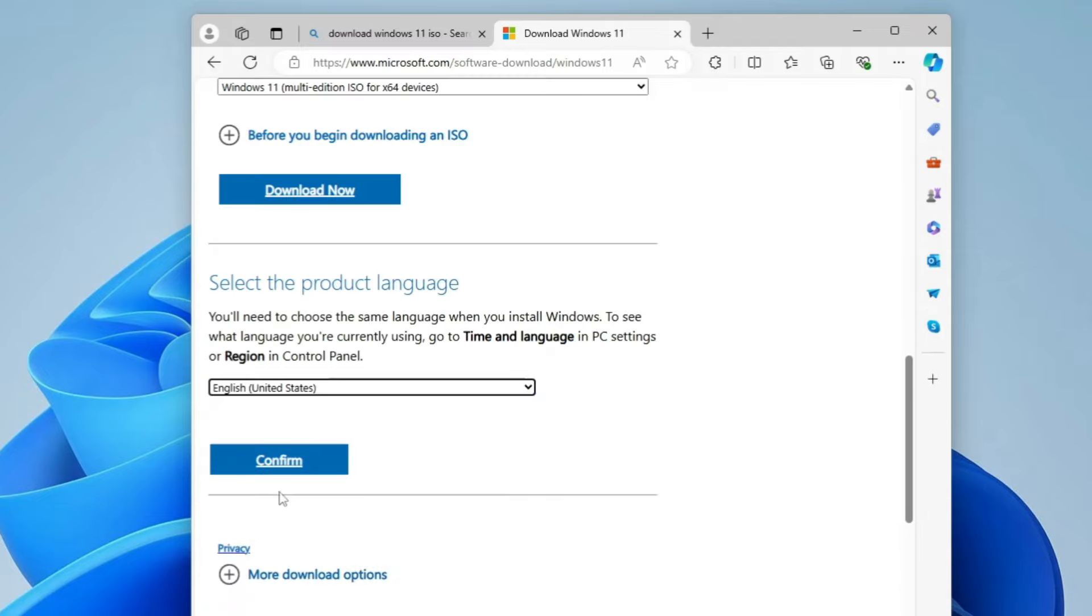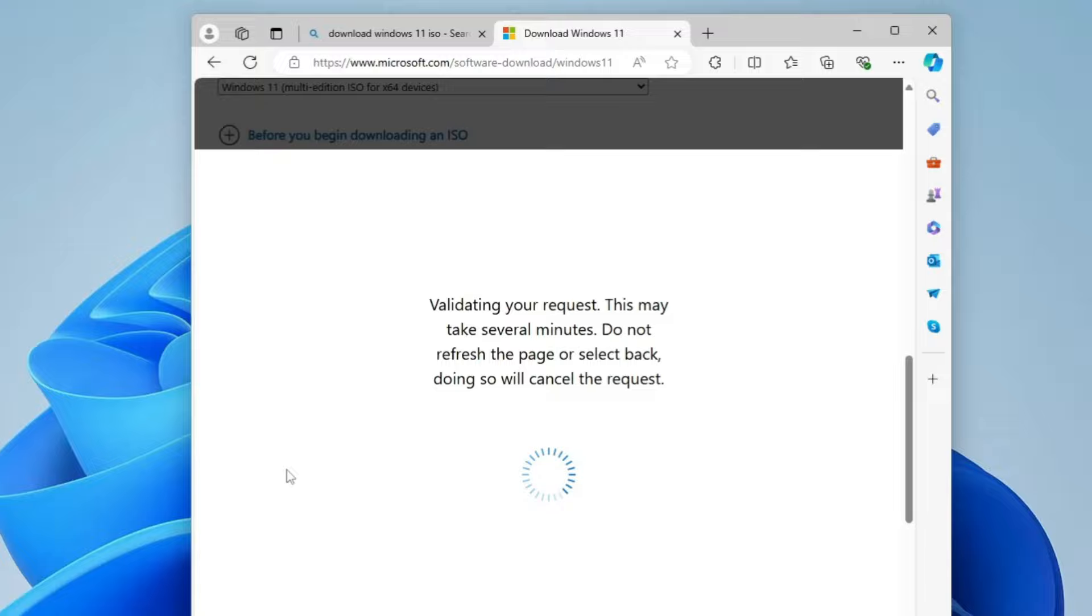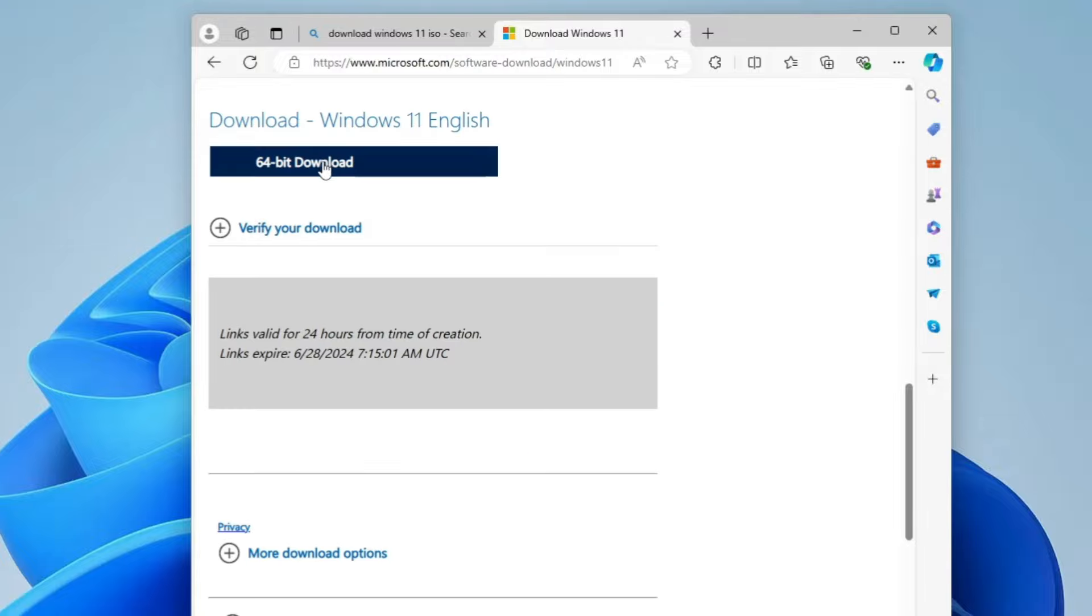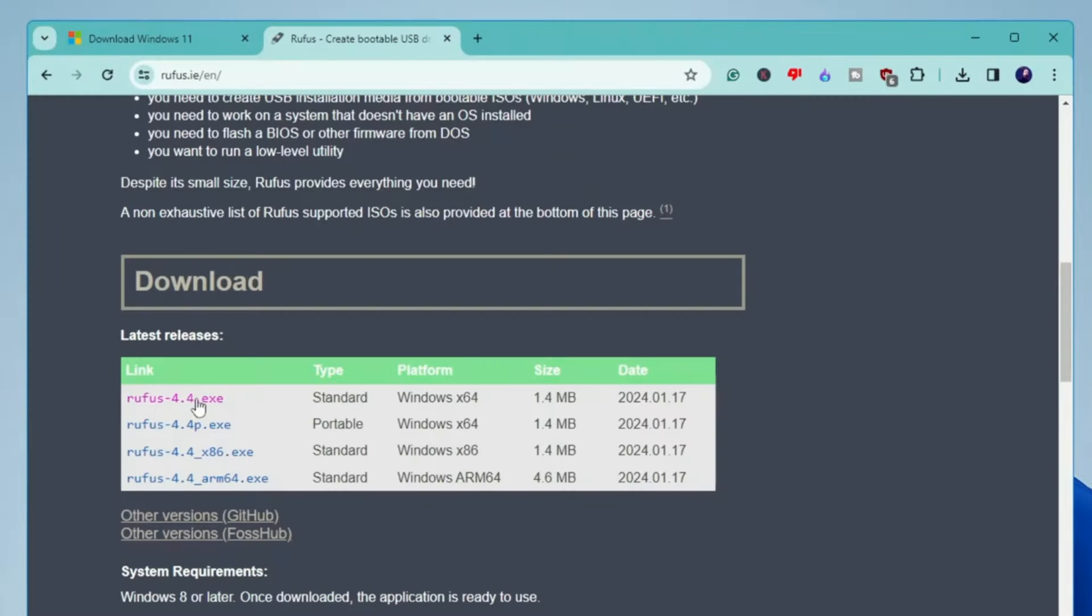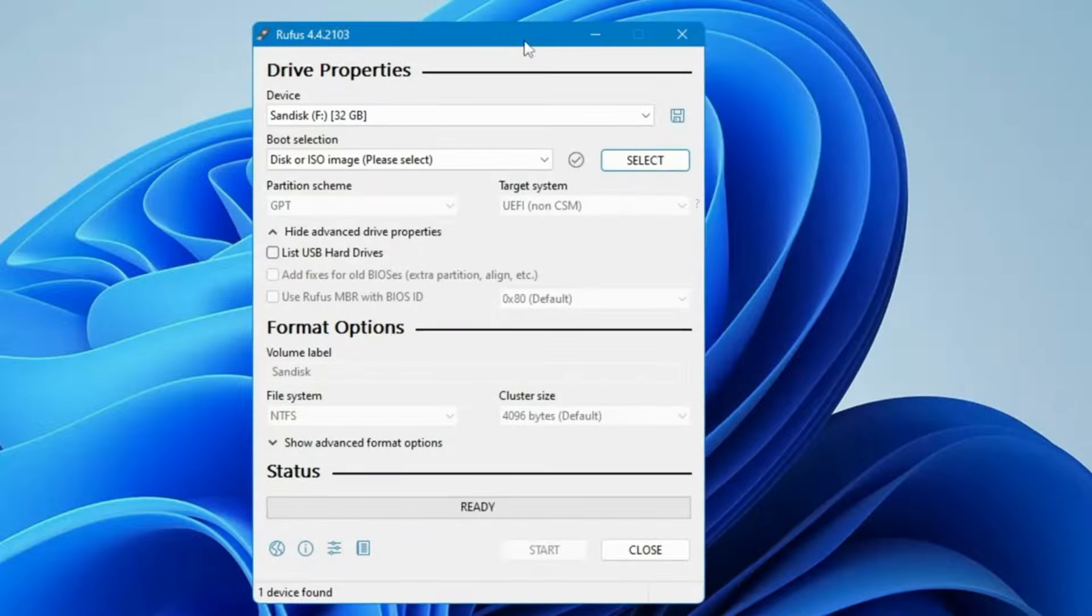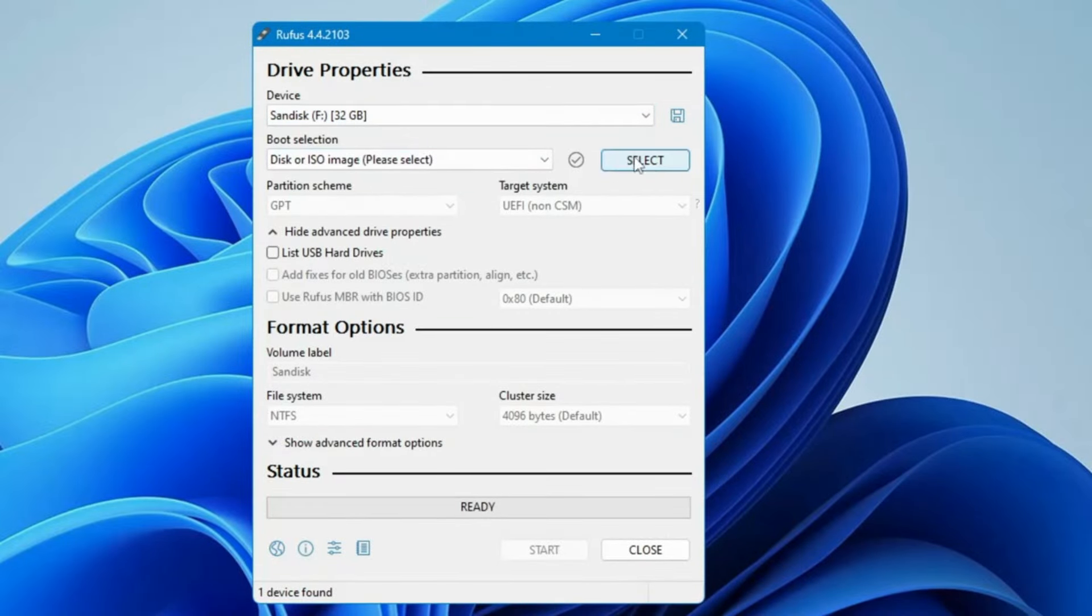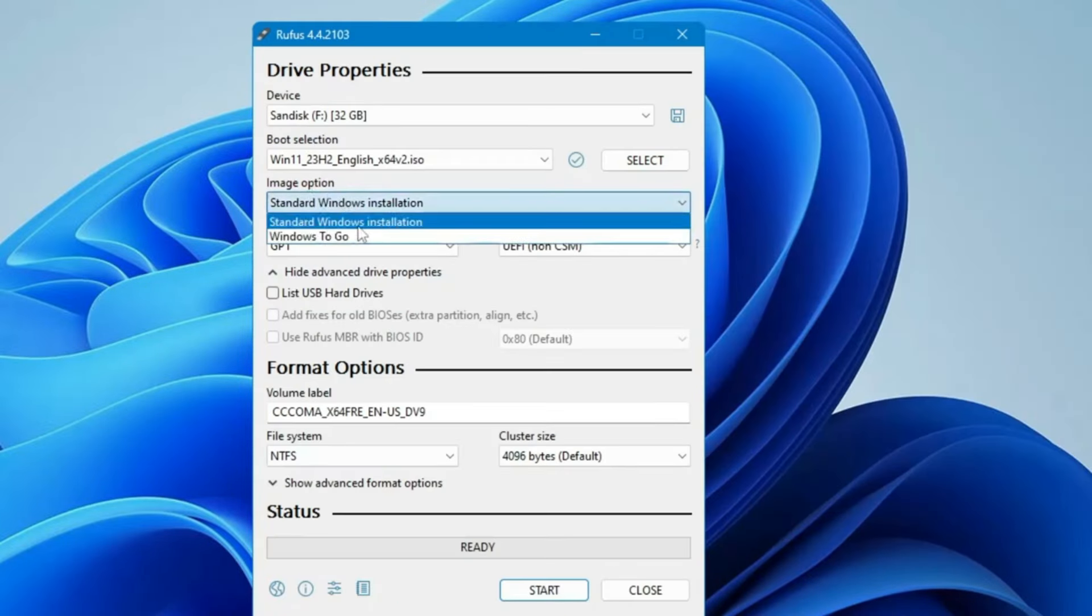Choose the product language, click on Confirm, and then click on 64-bit download and the downloading will be started. Once the ISO gets downloaded, you have to download the Rufus software and from that you can create a bootable USB.